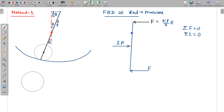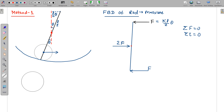This is the free body diagram of the rod. The force applied by the disc on the rod acts in the horizontal direction. By Newton's third law, the same force F acts on the disc in the opposite direction. Showing forces on the disc: this force F = K(L/2)θ acts on the disc from the rod.